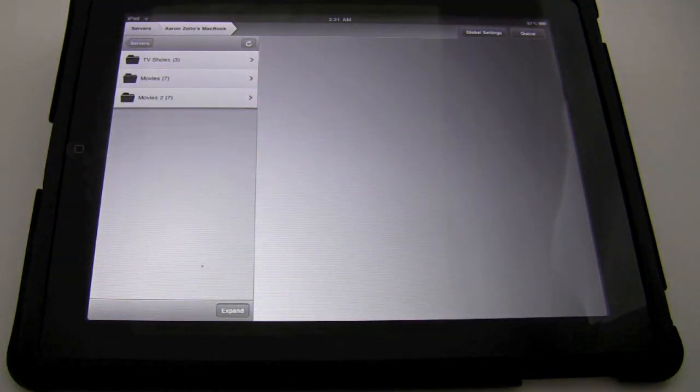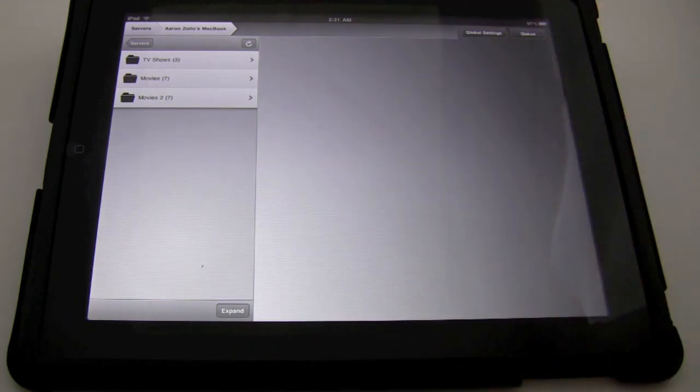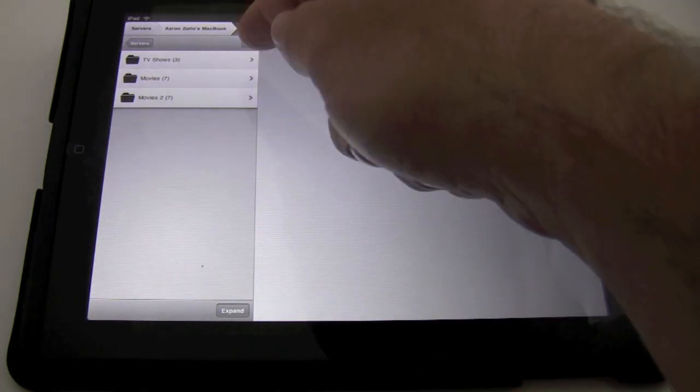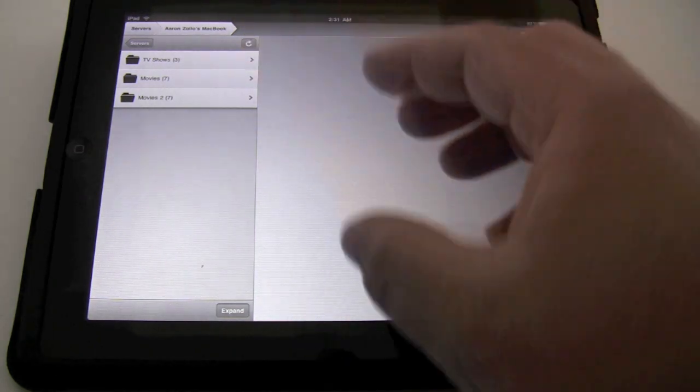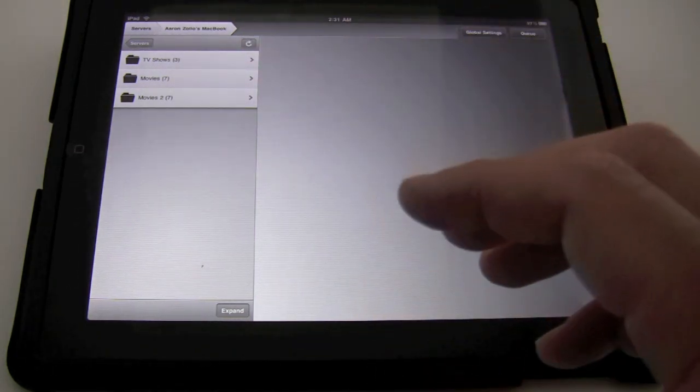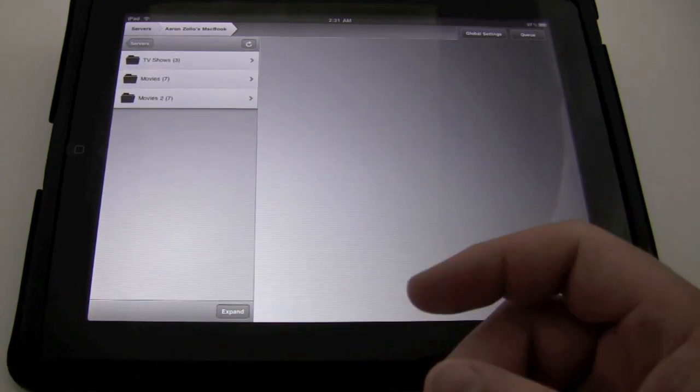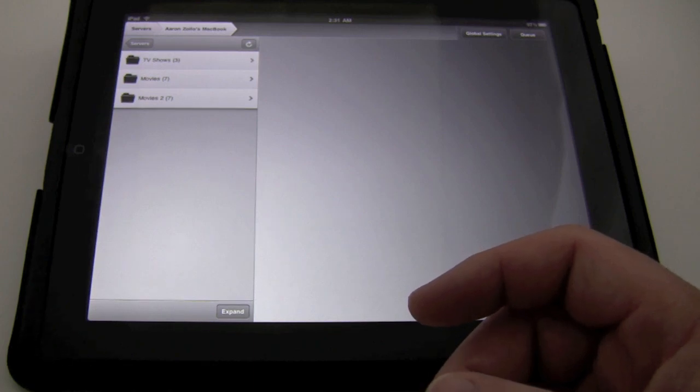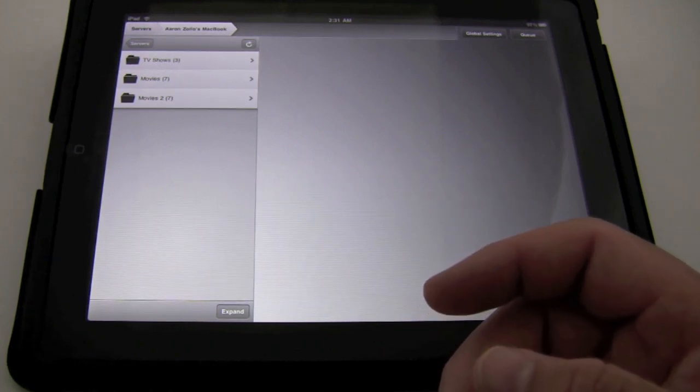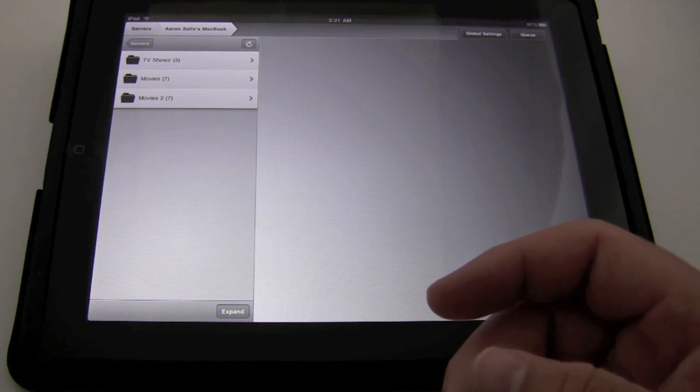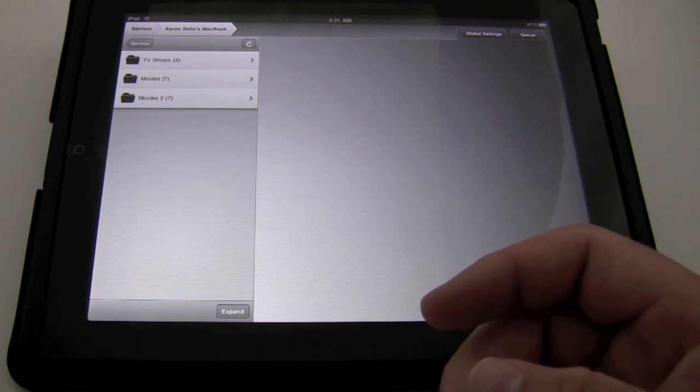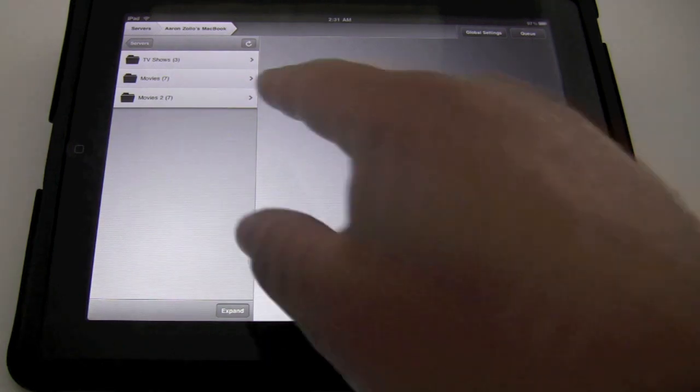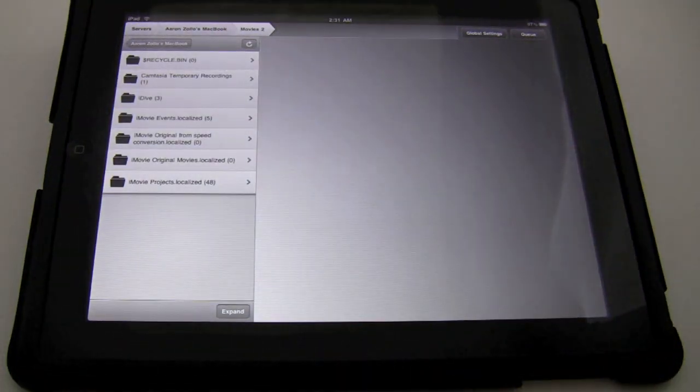I'm connected to my MacBook now. It says Aaron Zolo's MacBook and we have the three different folders that I've added within the server. Now we do have TV shows, movies and movies too. These are just the names that I have, but you can choose any name you'd like. We also have the ability to play just about any file except for DRM files. So if you bought something off the iTunes store that's a TV show with DRM, unfortunately at this time you will not be allowed to watch it even though you've paid for it. So they're assuming the only way you can watch this is if you load it directly onto the iPad and don't stream it.